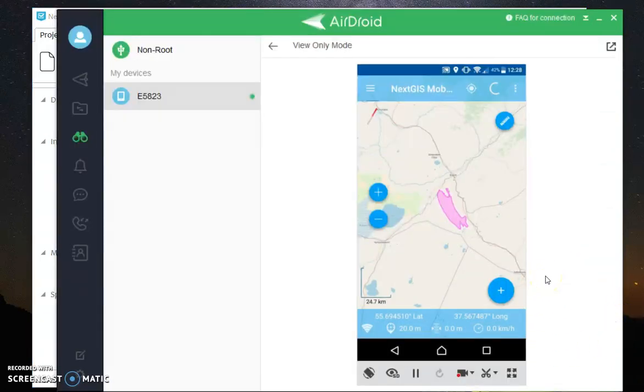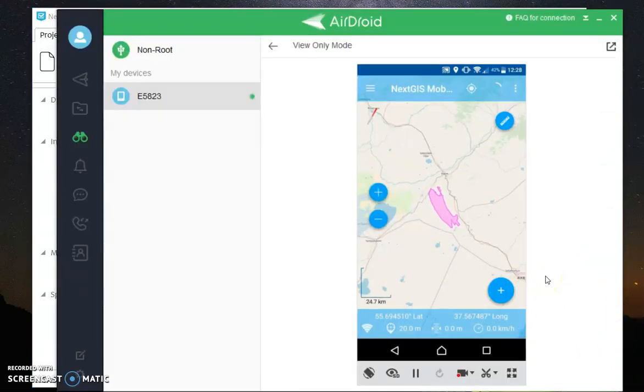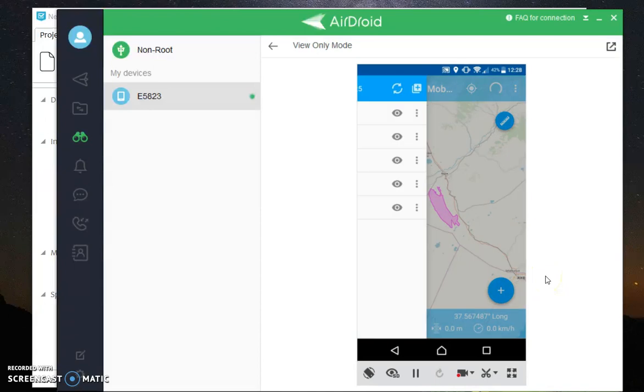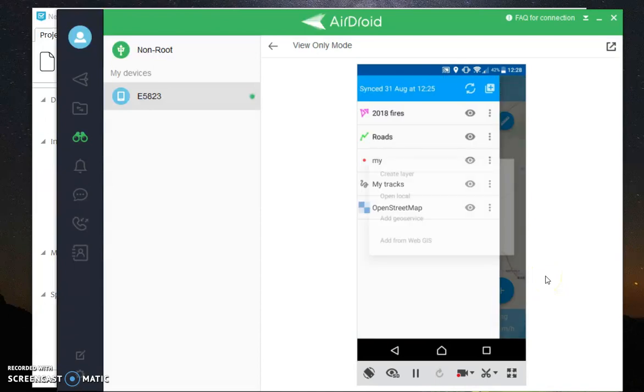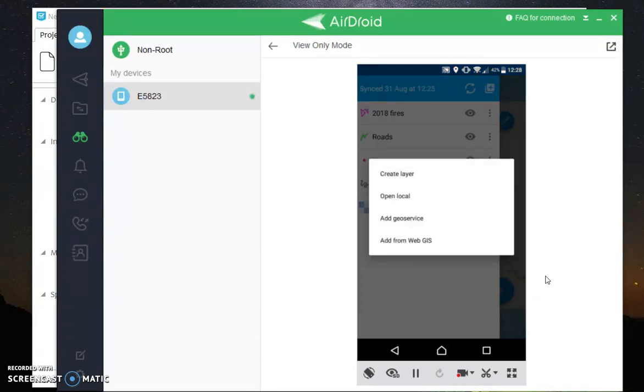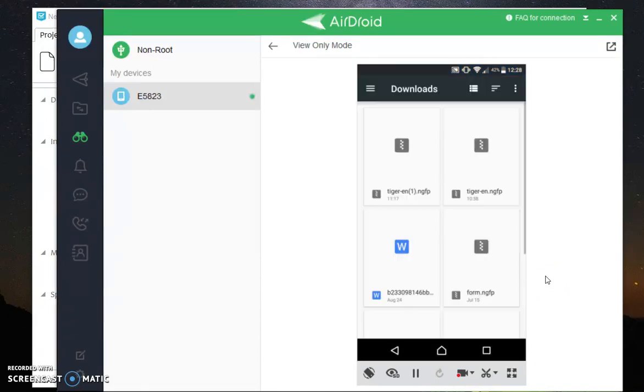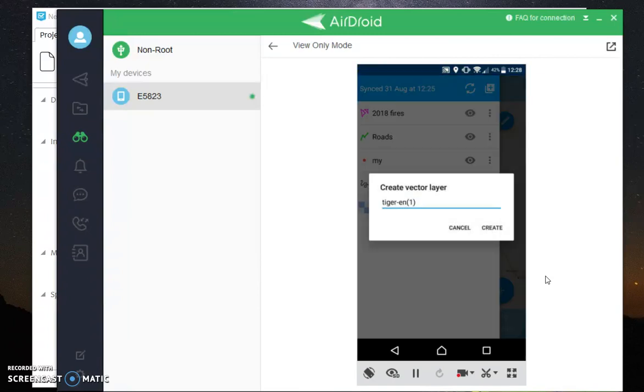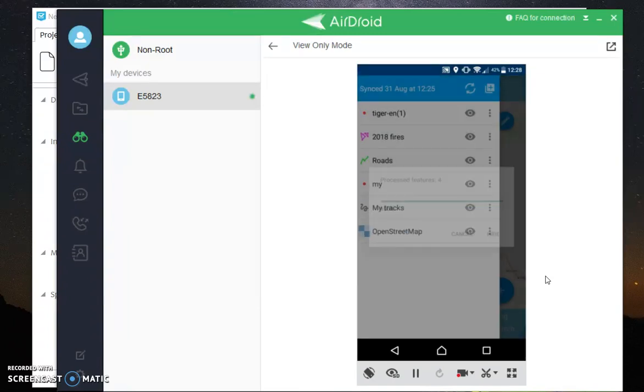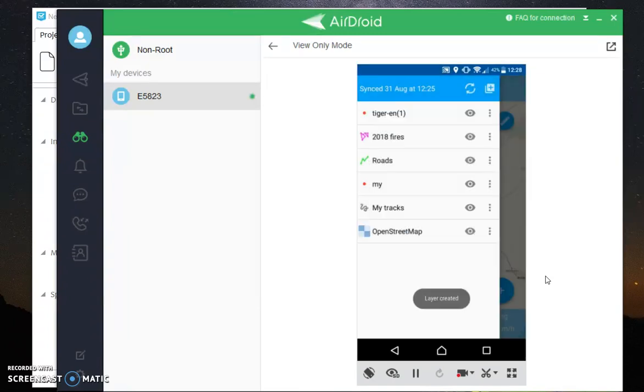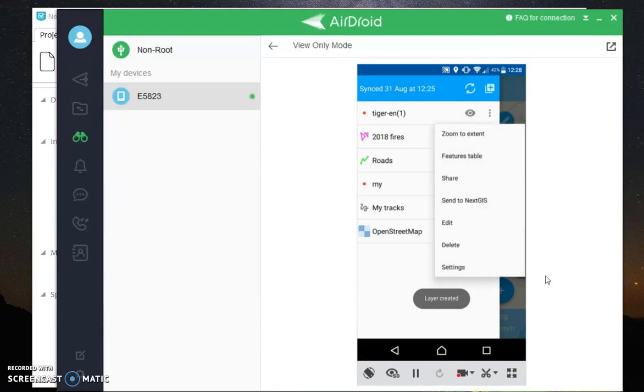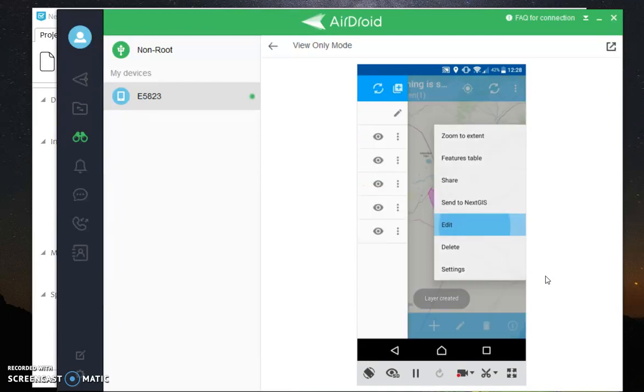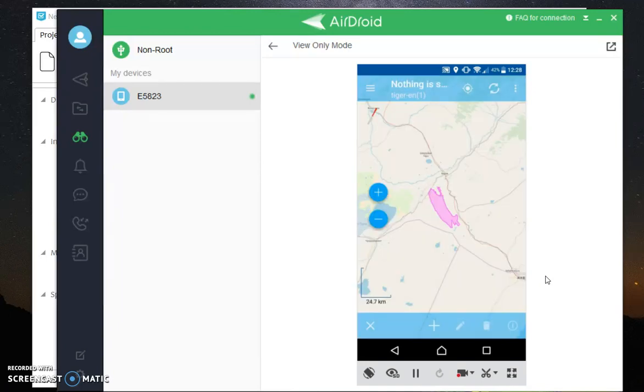Here we are in NextJS mobile. Let's add this form from the memory of the device. Here's a new layer. Let's edit it like we are collecting data. New point.